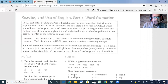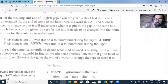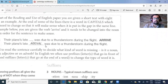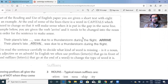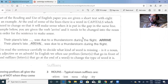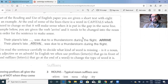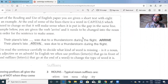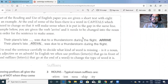For example, you're given the verb 'arrive' and it needs to be changed into the noun 'arrival' in order for the sentence to make sense: 'The plane's late [arrival] was due to a thunderstorm during the flight.' In this part, they will give you the root of the word and you will need to change it into a noun, a verb, an adjective, or an adverb. There are many ways to change words by adding suffixes or prefixes — that's the most important thing to learn in this part.